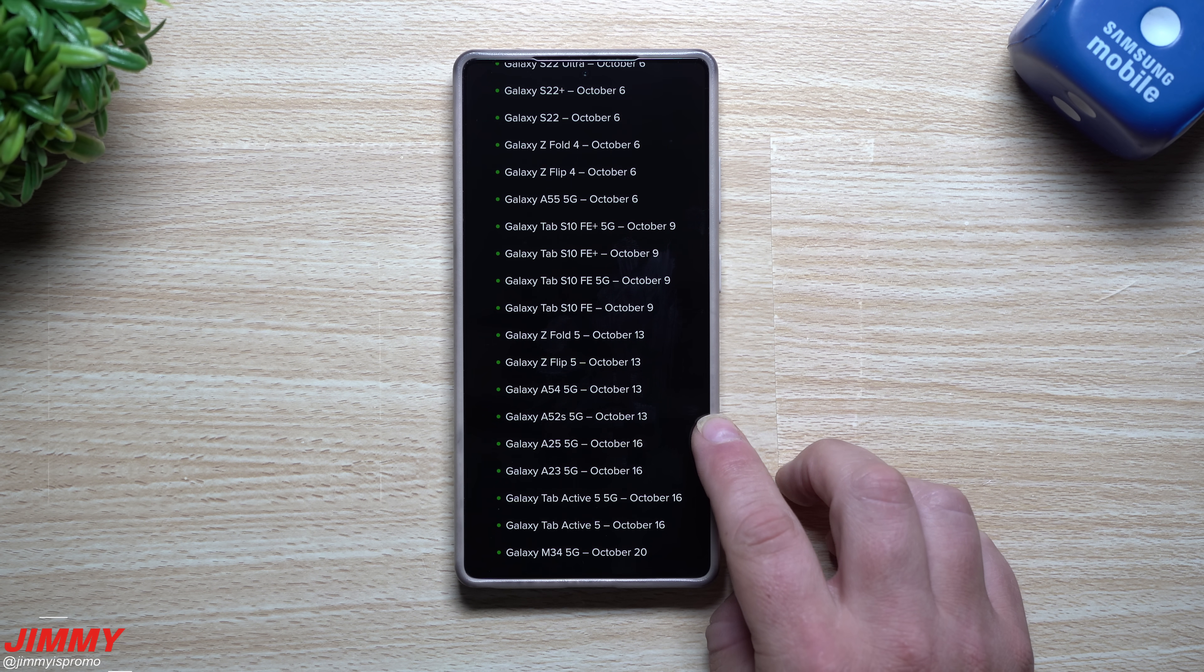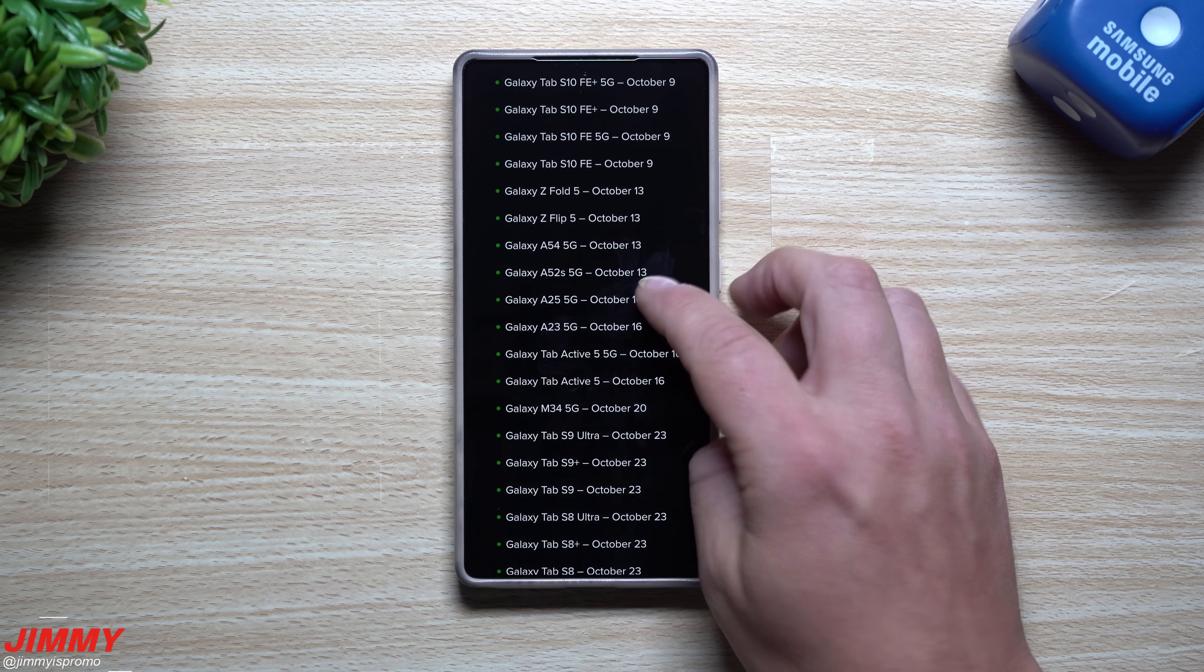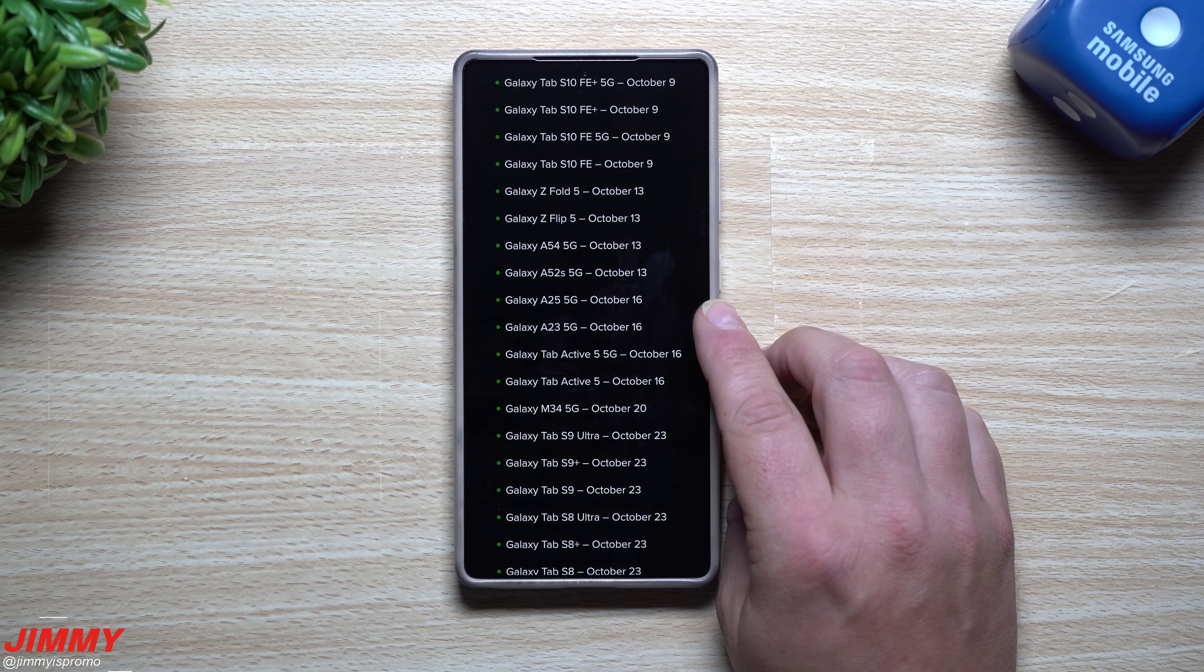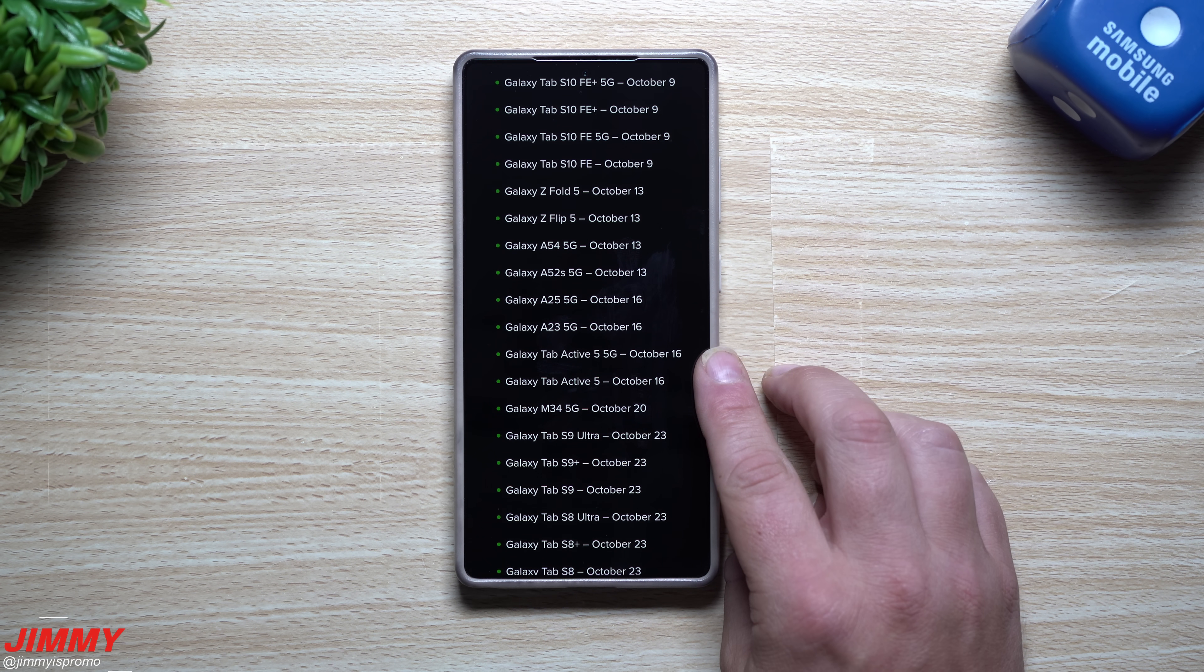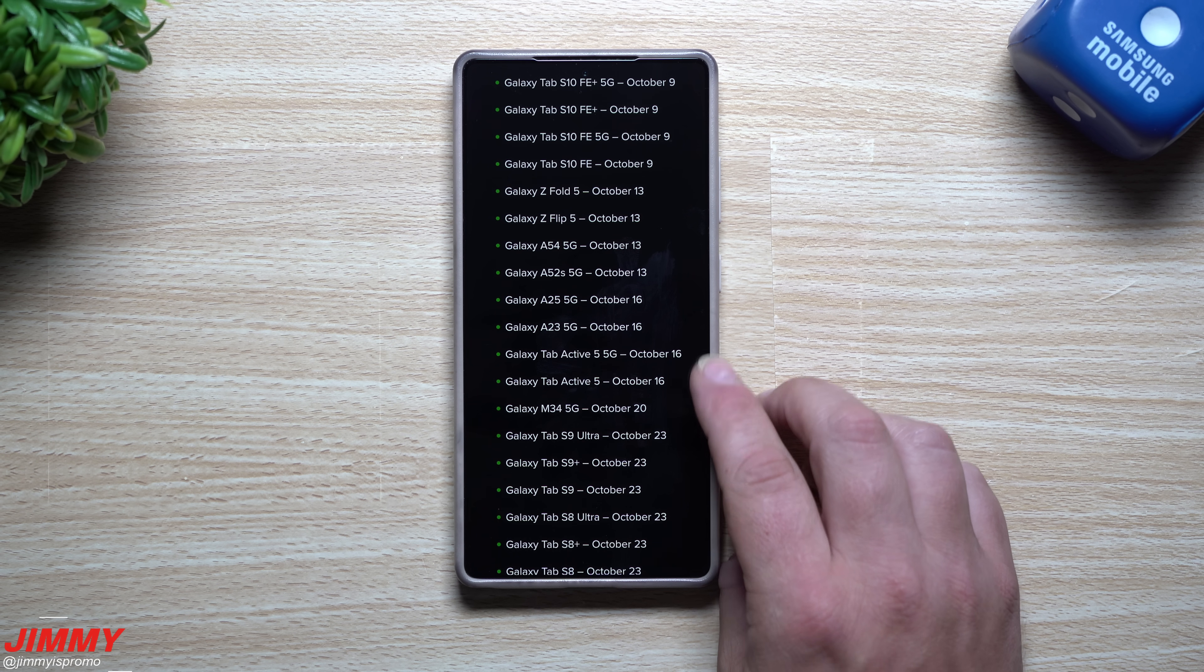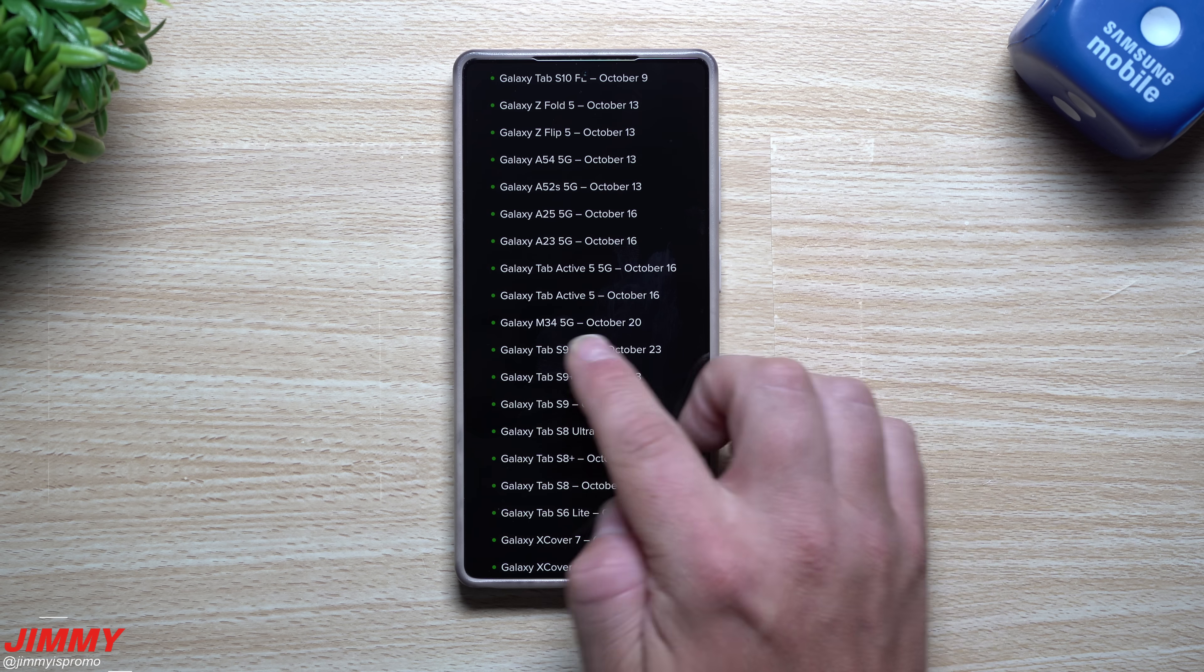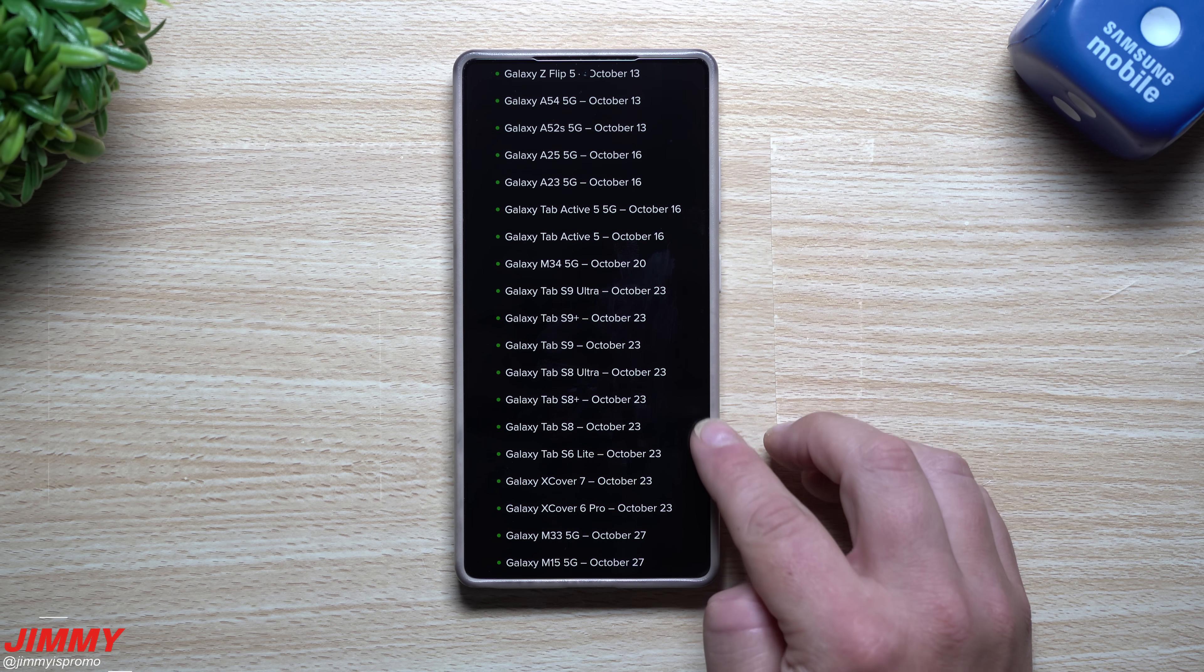When it comes down to October 13th it's going to be the Flip 5, Fold 5, the A54 and the A52s. Going down to October 16th, the A25, the A23, the Tab Active 5, Tab Active 5 5G as well. And then October 20th is the M34.